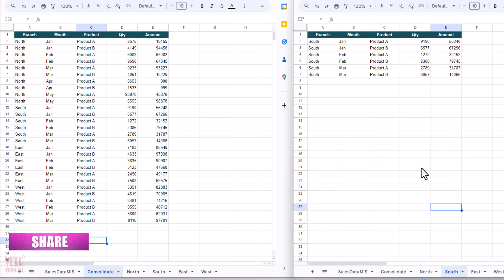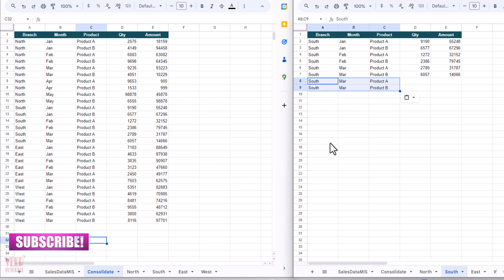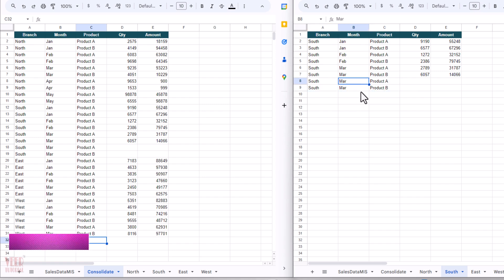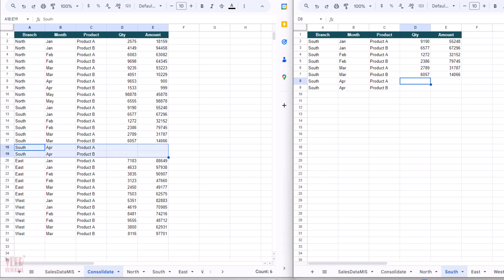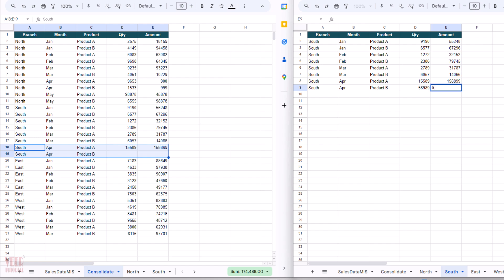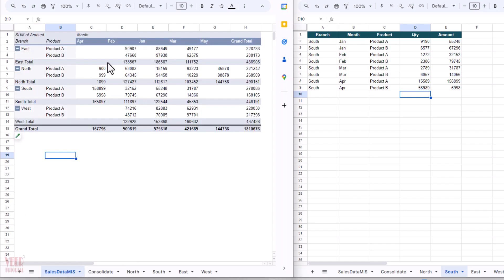So this is the Consolidate sheet. Now I'm going to update the data in the South, so I'm going to copy and paste, and I'm going to change the month as well. You can see all the data has been updated in the consolidated sheet automatically. And if I enter any data over here, that would also update. You can see.